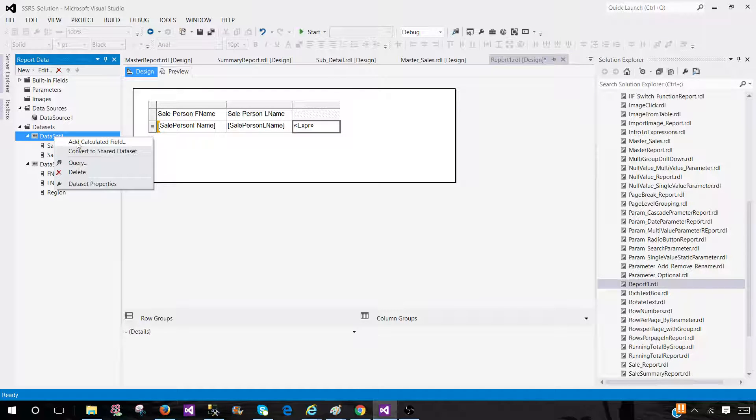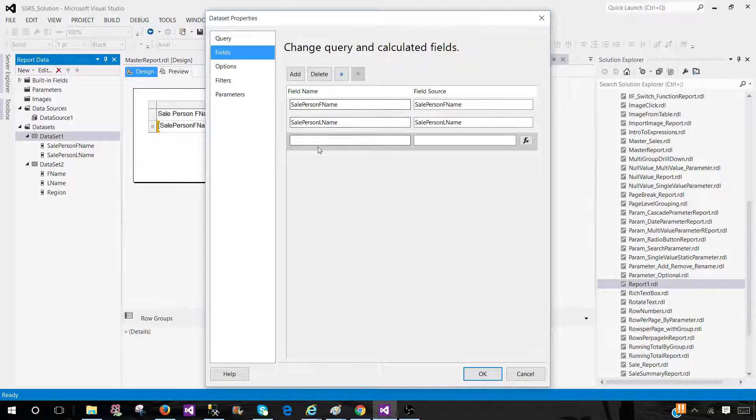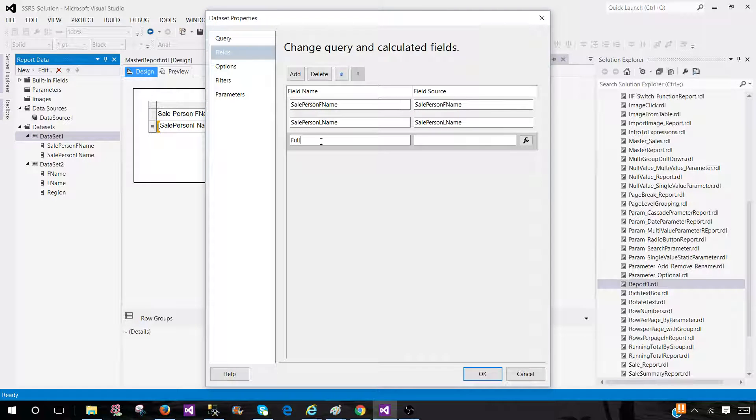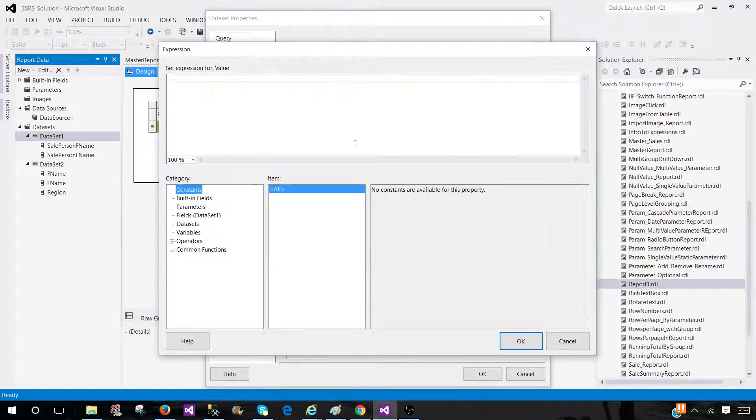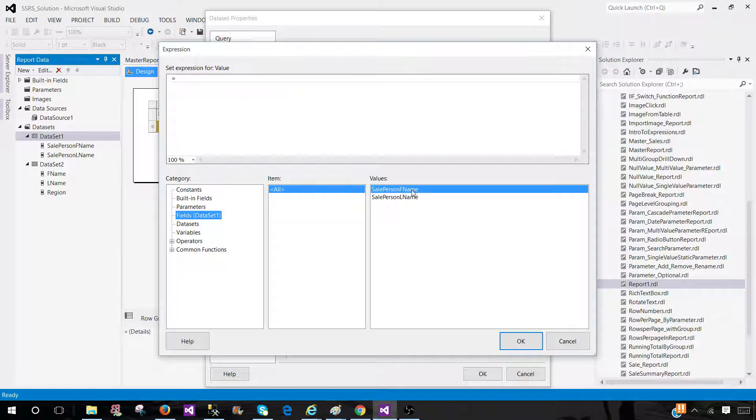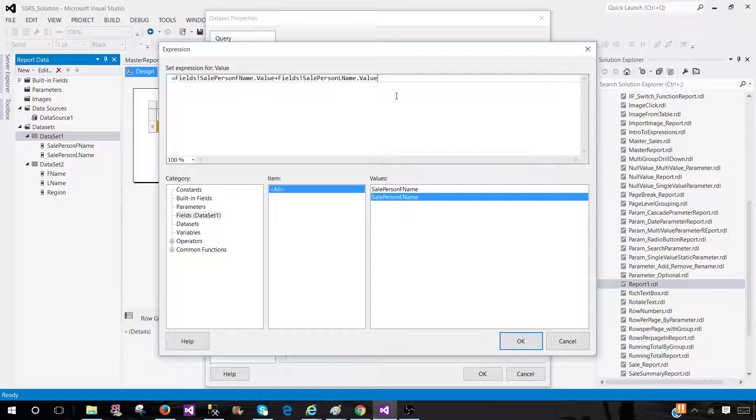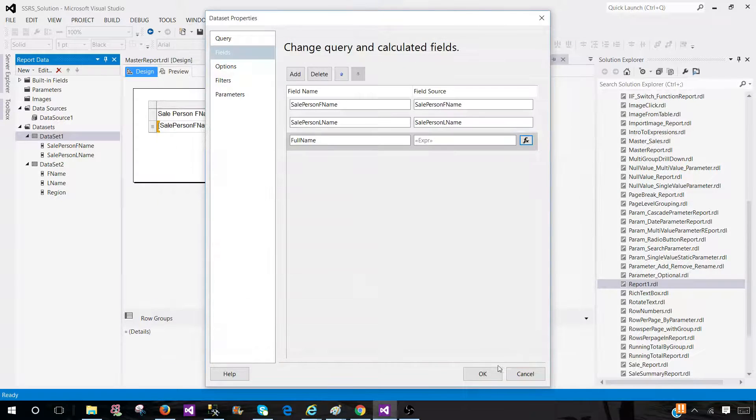So let's add a calculated field here in dataset one. I'm going to call this one full name. And here we can use the expressions and we can concatenate the fields here. First name plus the last name. Hit OK.